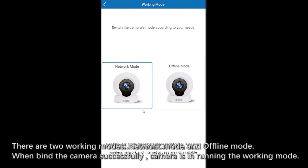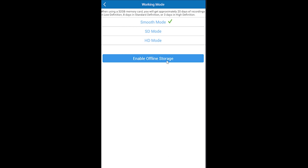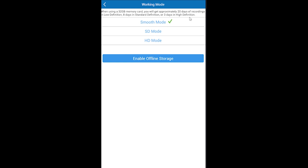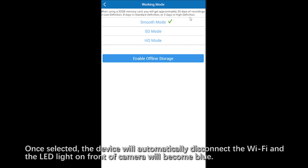There are two working modes: Never Mode and Offline Mode. Click on the Offline Mode, choose the video definition for the offline video storage. It will automatically disconnect the Wi-Fi and the LED light will become blue.